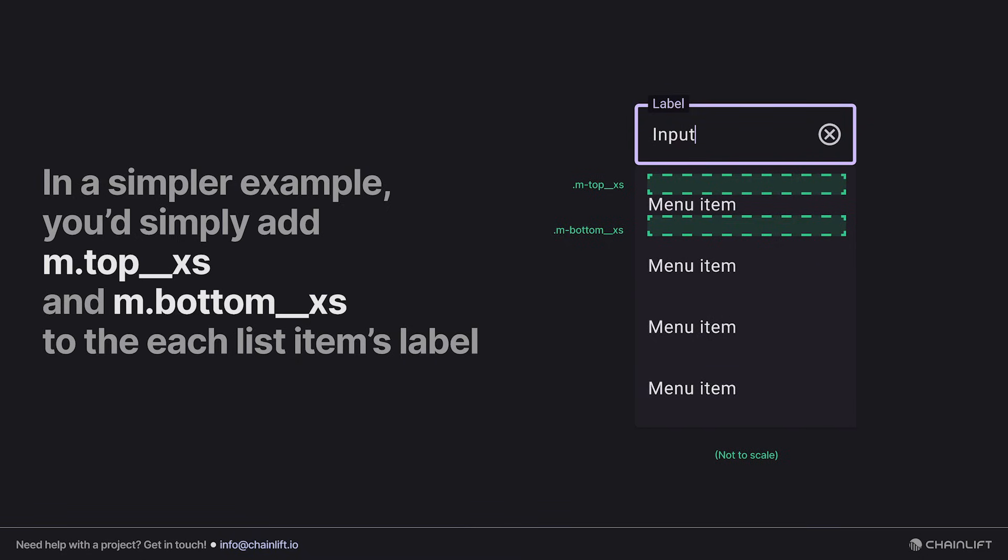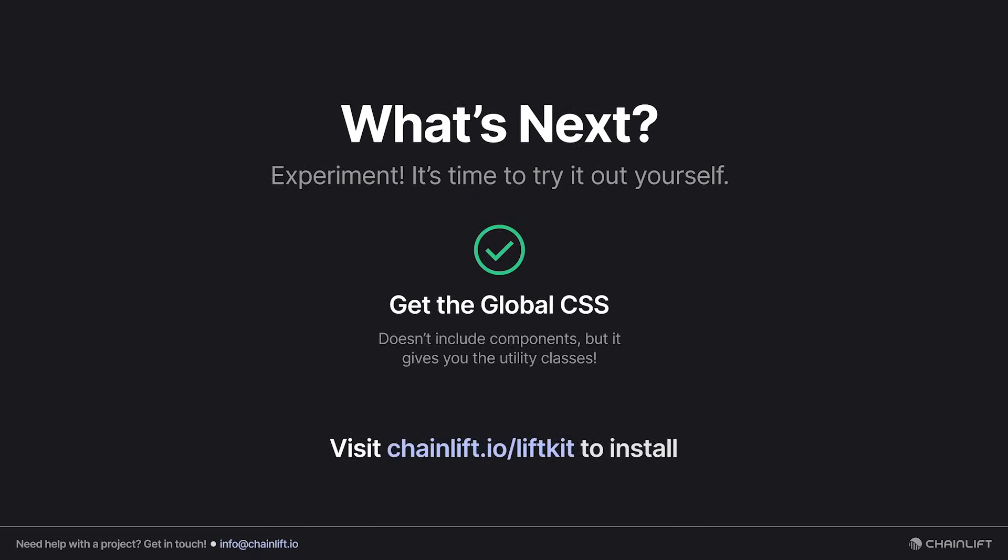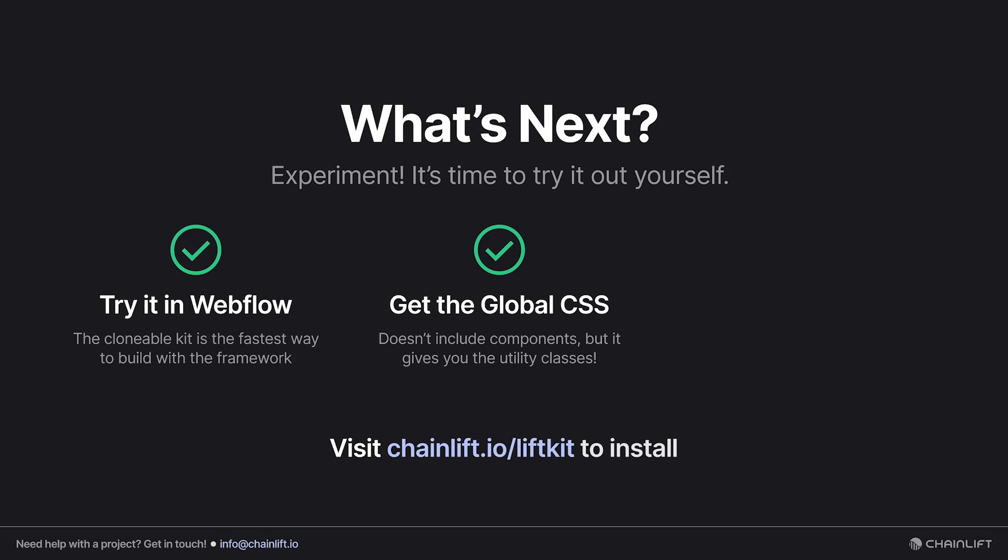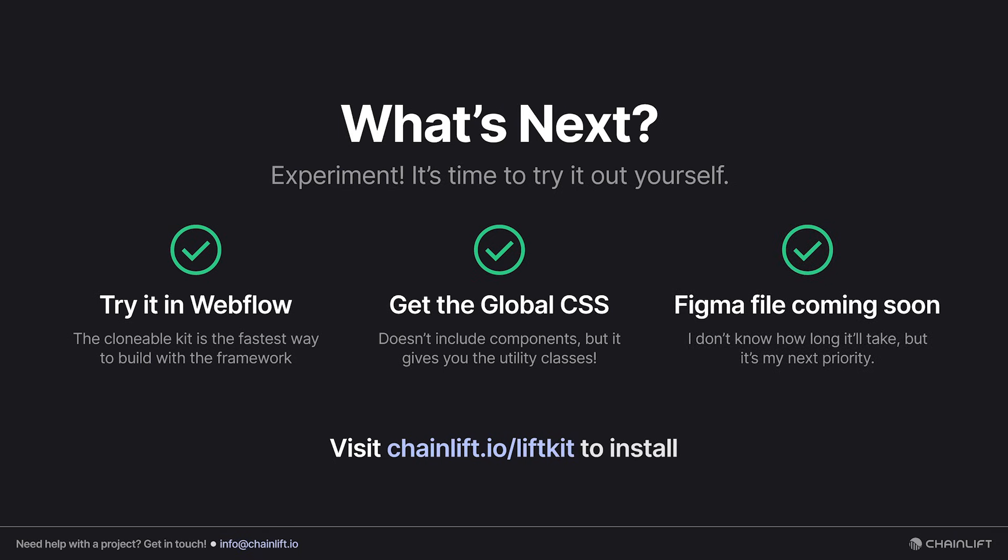All right, so what's next? Well, it's time to experiment and try it out for yourself. You can get the global CSS that's available at chainlift.io/liftkit. Of course, you can still try it in Webflow. That clonable is going to be the fastest way for you to get building with it, and a Figma file is coming soon. I don't know how long it's going to take, but it is the next priority. In the meantime, thank you for watching and I'll see you in the next video.